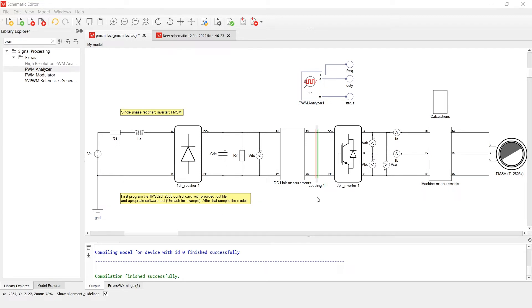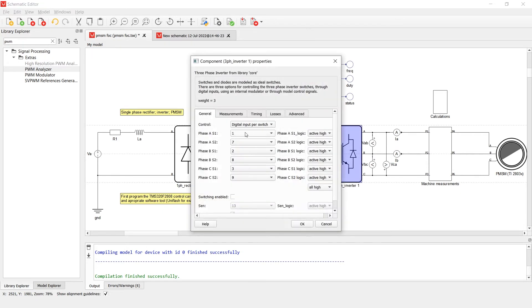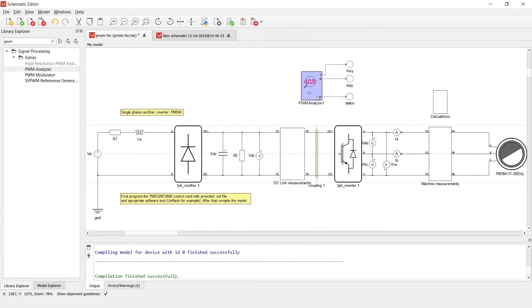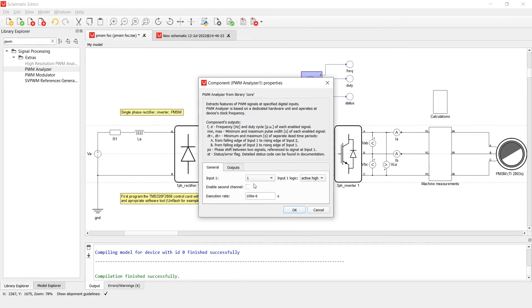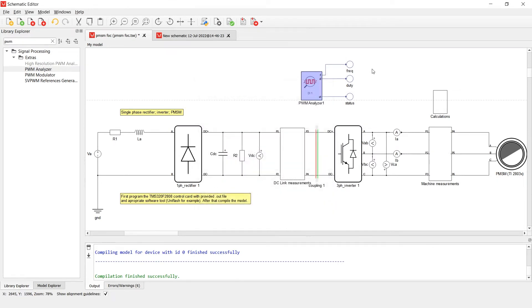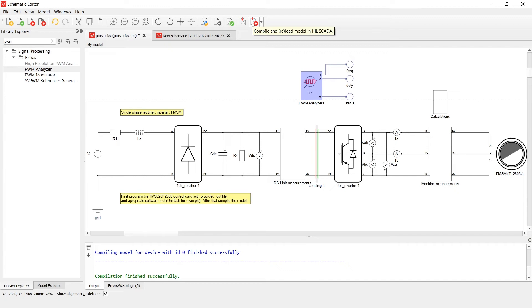Now let's add the PWM analyzer component in order to have detailed information about the PWM signal. Since digital input 1 is used for controlling switch S1, we will analyze digital input 1 in the PWM analyzer. As you can see on the output side, we have a defined frequency and duty cycle. Let's compile the model and see how it looks in the simulation.